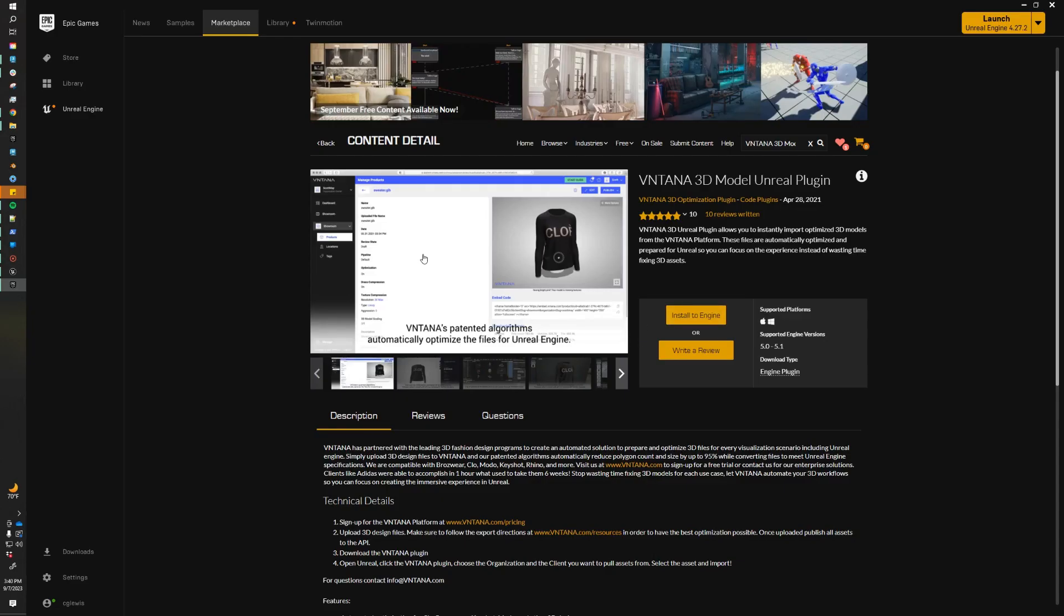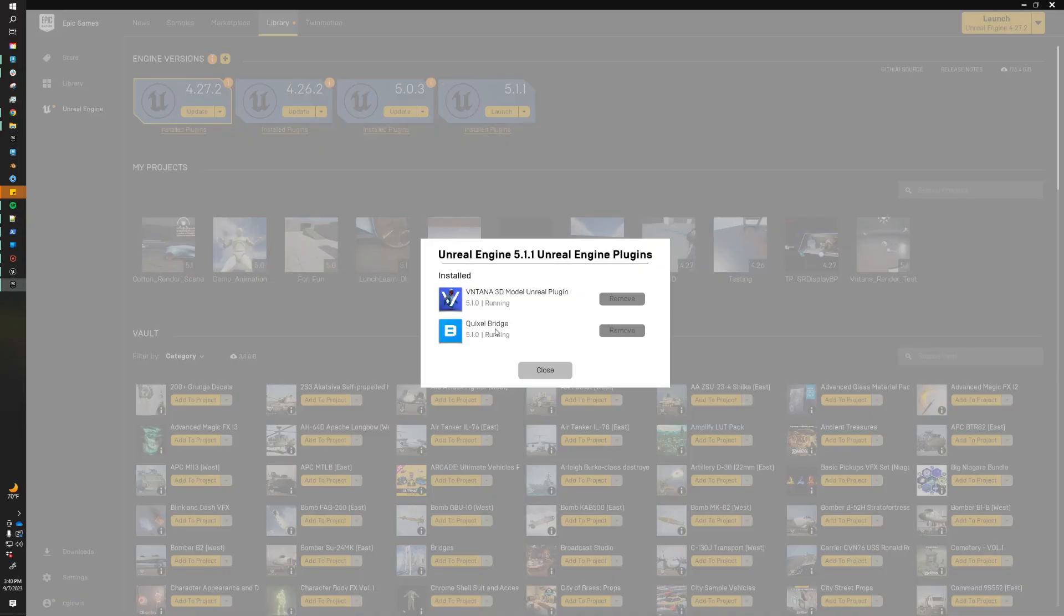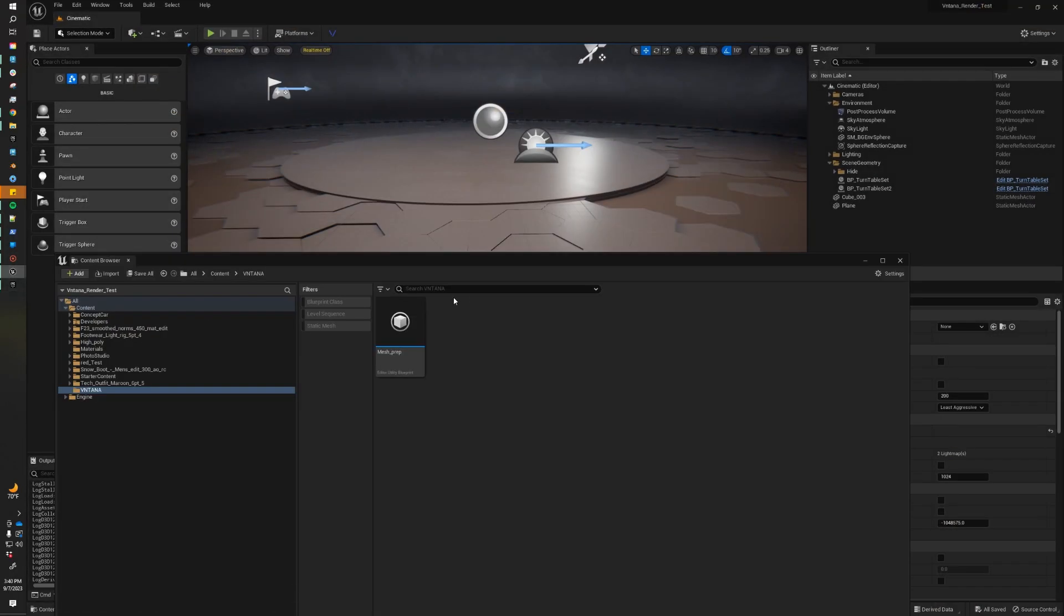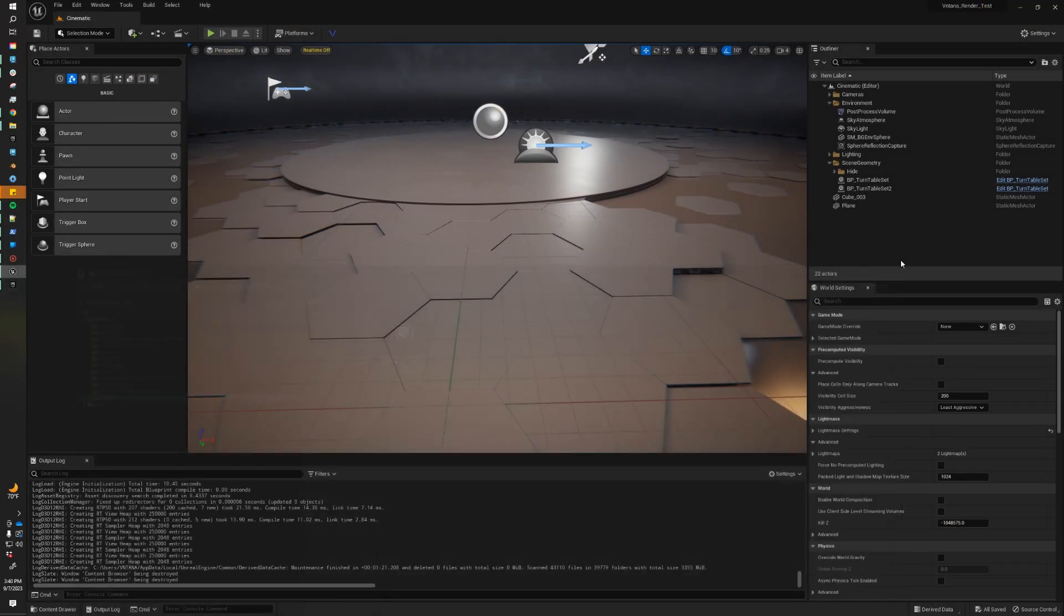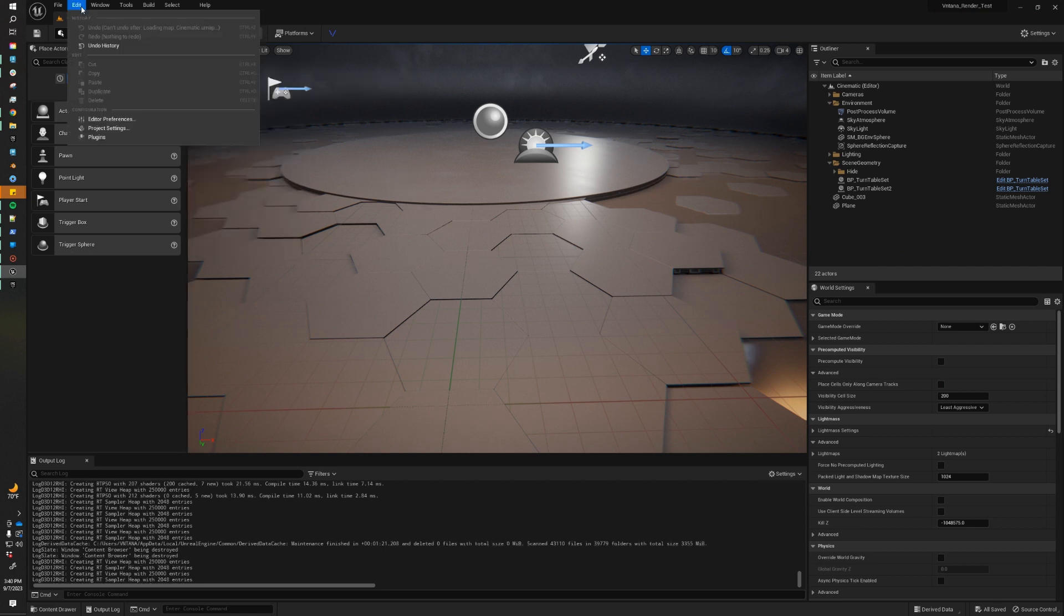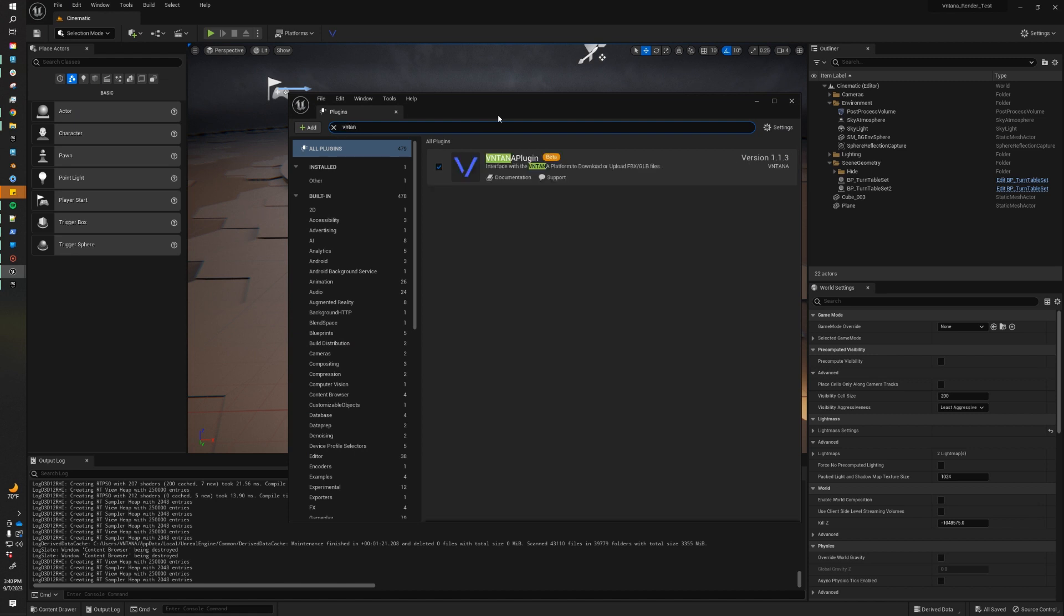I'm going to click cancel since I've already installed it. We're going to jump over to our library, and we're going to check out installed plugins. As you can see, we have it installed for 5.1. Now we just need to open up an Unreal project, which I have right here. After we've installed the plugin, we can go to edit plugins, and then we just need to enable it.